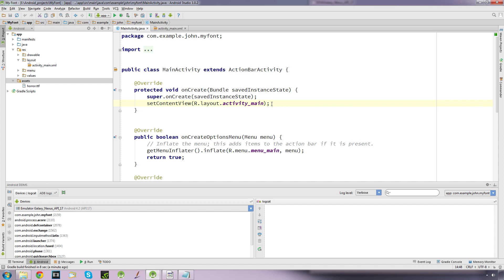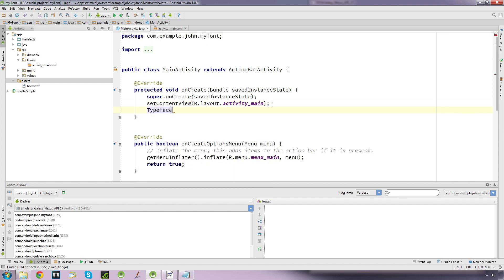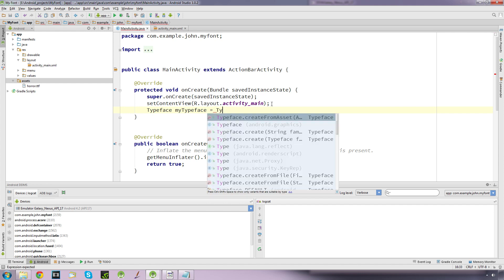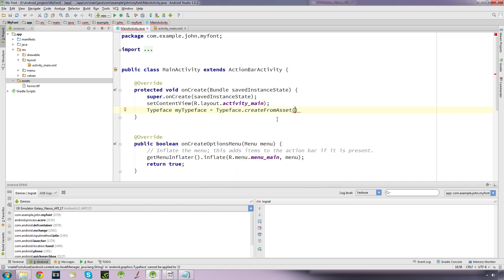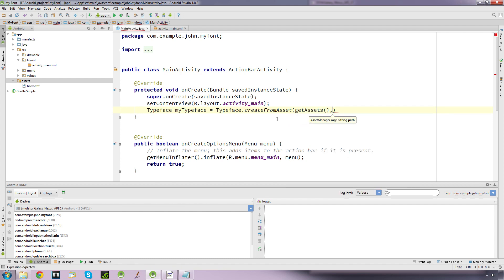So just in our onCreate method, just underneath our setContentView, what I'm going to do is create a Typeface object. I'm just going to call this 'myTypeface', and we go equals Typeface, and we want the createFromAsset method.